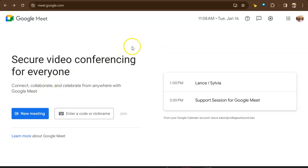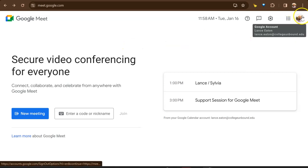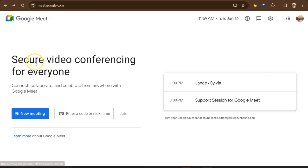Now you want to make sure you're logged in under your College Unbound account, and you'll know that if you come over here to the upper right corner and you hover your mouse over it, notice that it says collegeunbound.edu as my email address. Alright, so when you're ready,